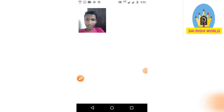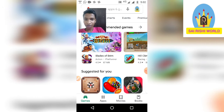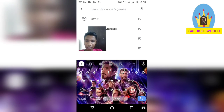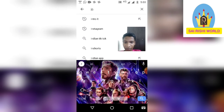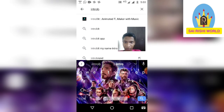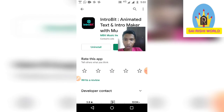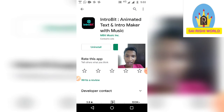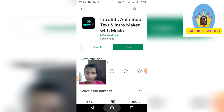First, go to the Play Store to install that app. Go and click here, type 'Intro Bit.' It is the Intro Bit animated text and intro maker with music. I had already downloaded it, so I will open that.